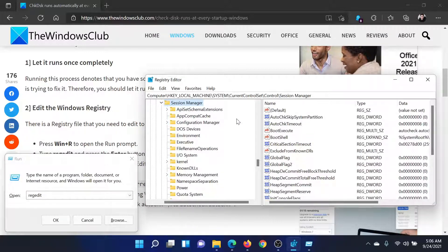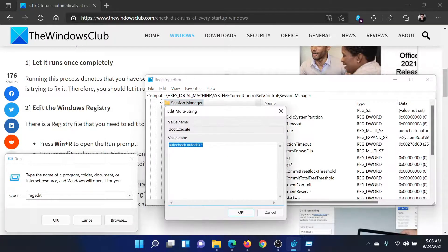Now go to HKEY_LOCAL_MACHINE > System > CurrentControlSet > Control > Session Manager. In the right pane, you would find something called 'BootExecute'. Double-click on it.